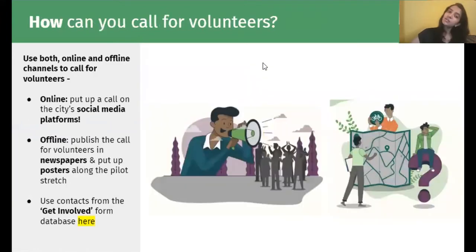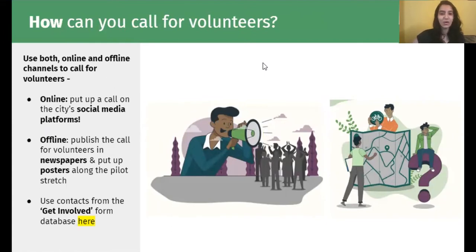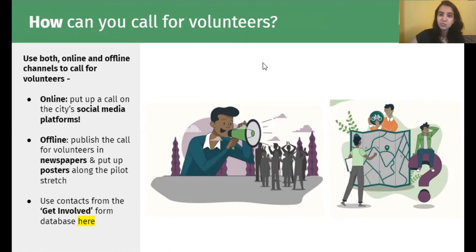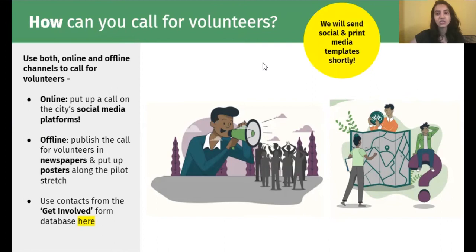These volunteers would also help you build a lot of support in the community, and that is why it is vital for you to call for them early on. So how can you call for volunteers? Again, use your two key channels — online and offline. Online, you can roll it out on social media and your websites. Offline, similarly, you can put out a call in newspapers, any other publications, posters, or banners. We will also be sending a social and print media template for all of you to replace your city name and call for volunteers.